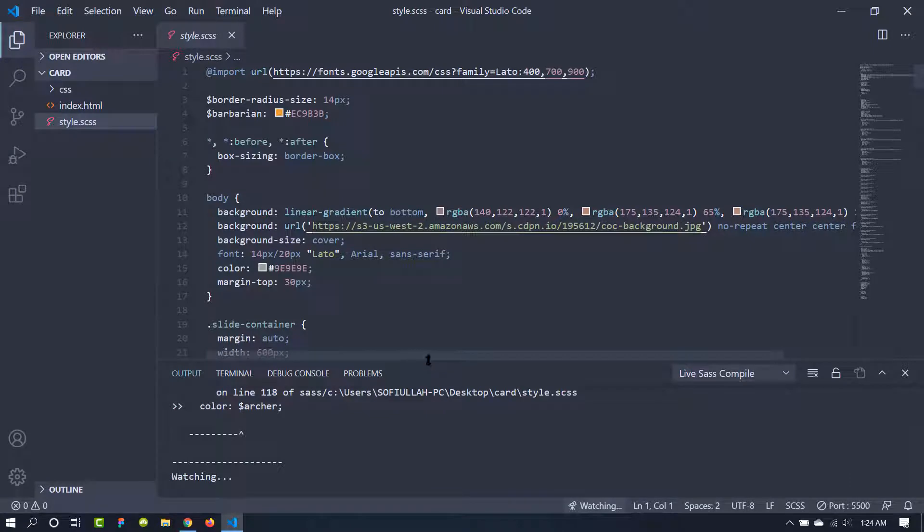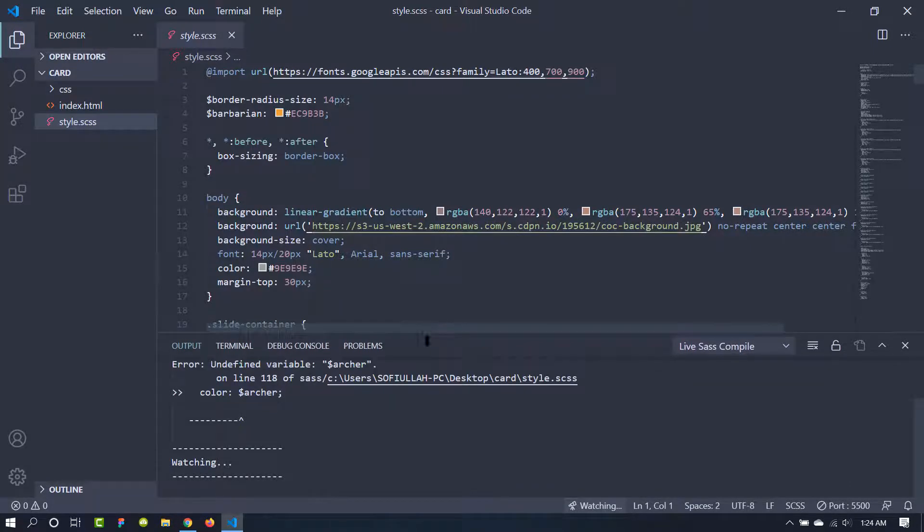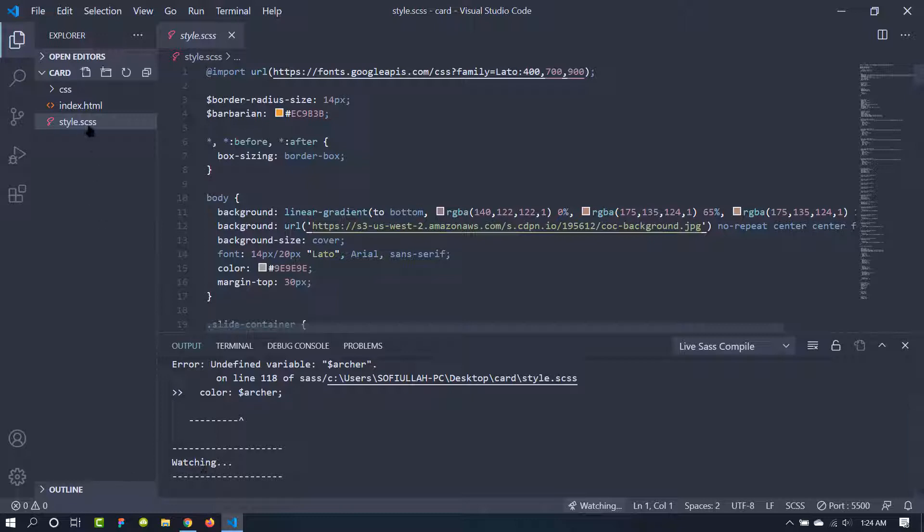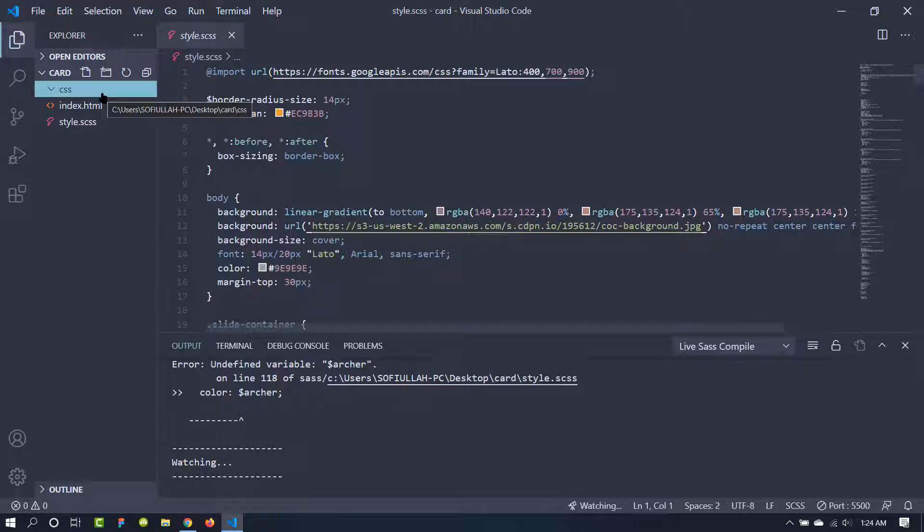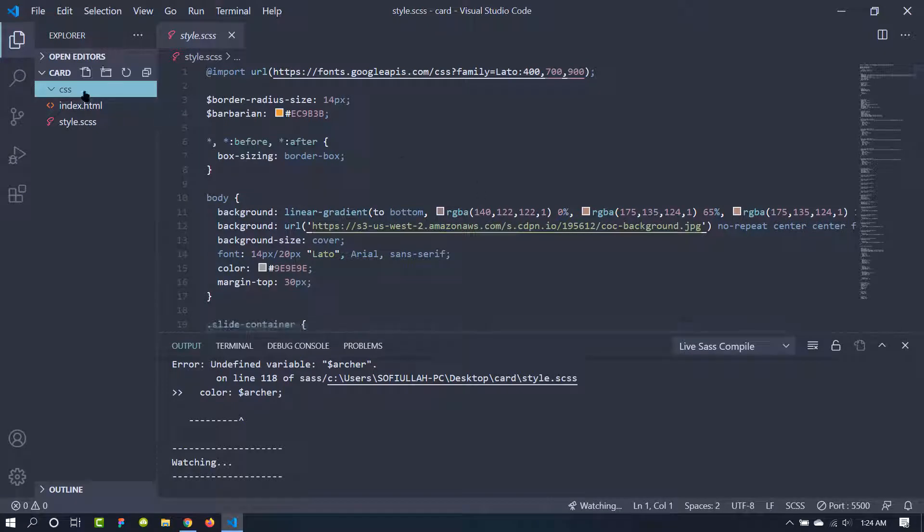And this is the terminal of Visual Studio Code and it is currently watching the Sass file, and it has created a CSS folder. Then inside it, it will create the style.css file and compile all of this SCSS into that CSS file.